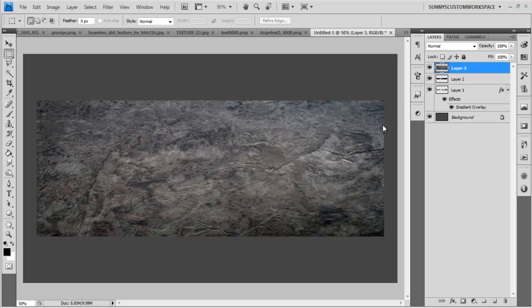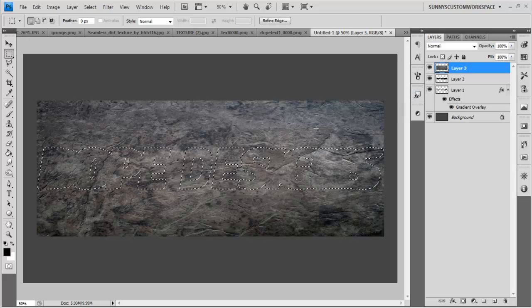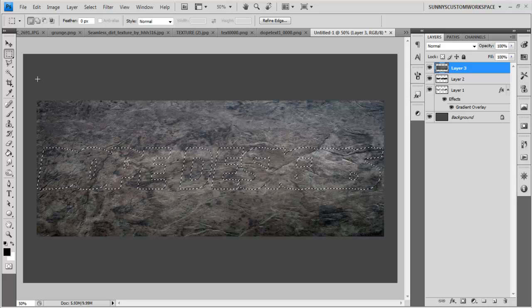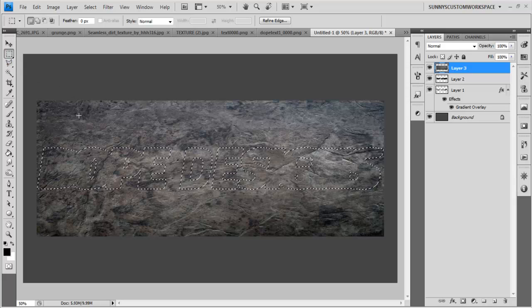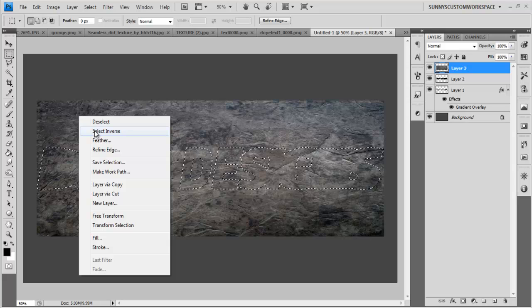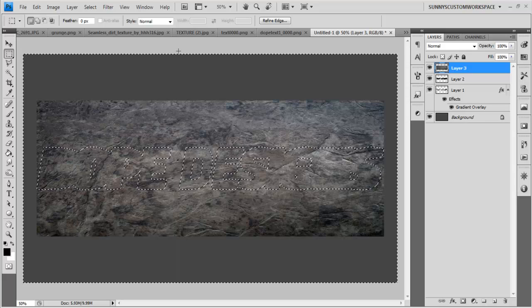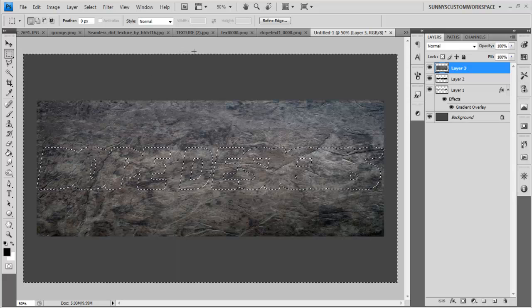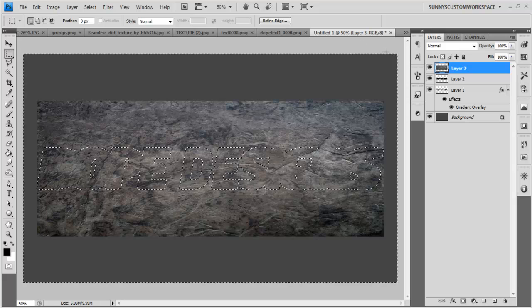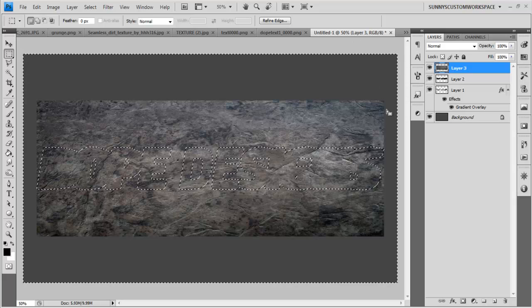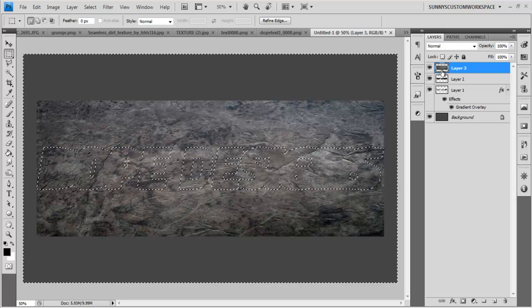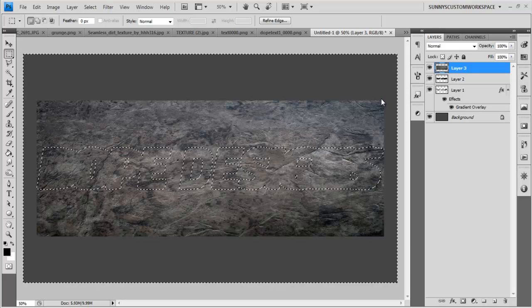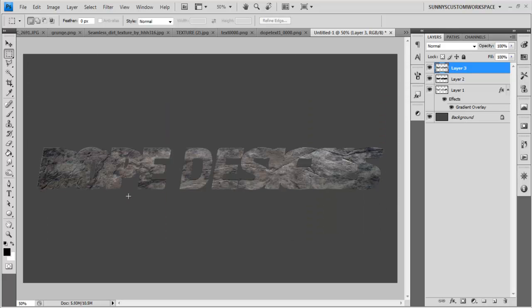And now what I'm going to do again is hold down Control, hover over the icon, click so it outlines. But what you want to do is you want to make sure you're on your rectangle marquee tool. You want to right click and go select inverse. So now you can see there is a dotted line around the outside and around your text. So now making sure you're on your texture, you want to hit the delete key.